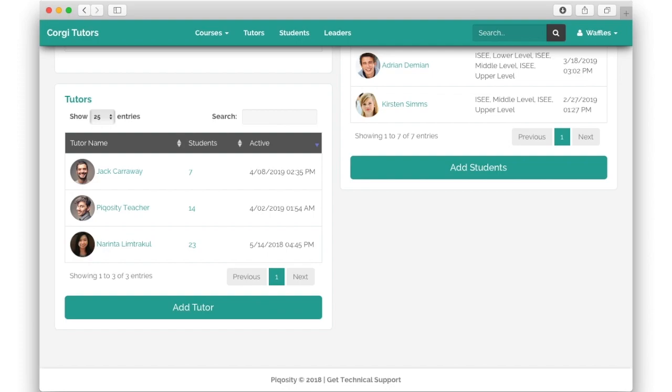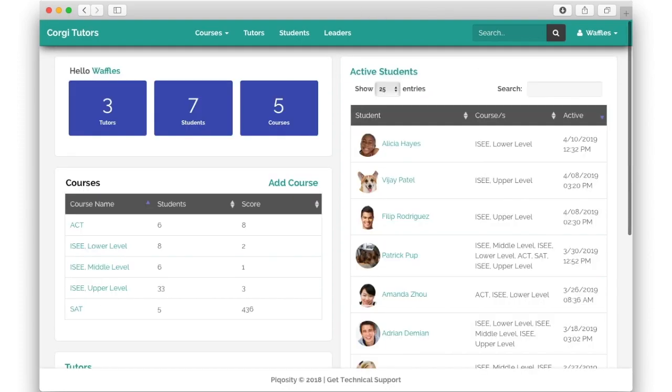Similarly, the students table shows active students, their assigned courses, and when they last logged in to do practice.